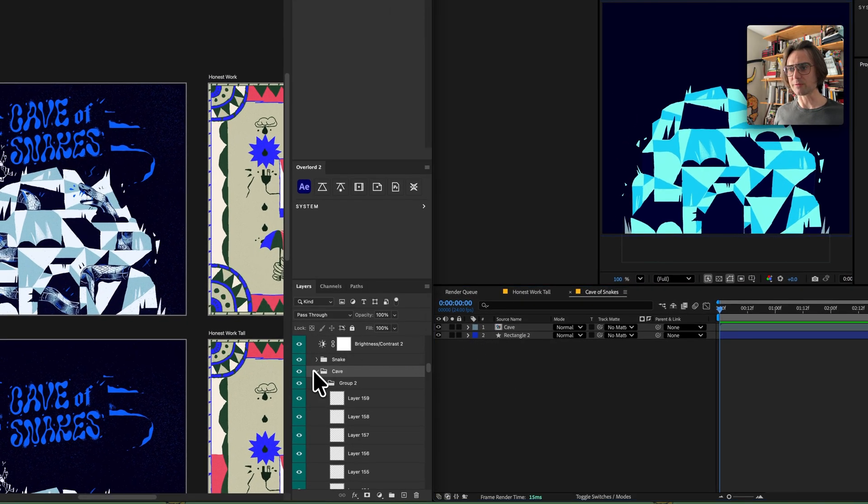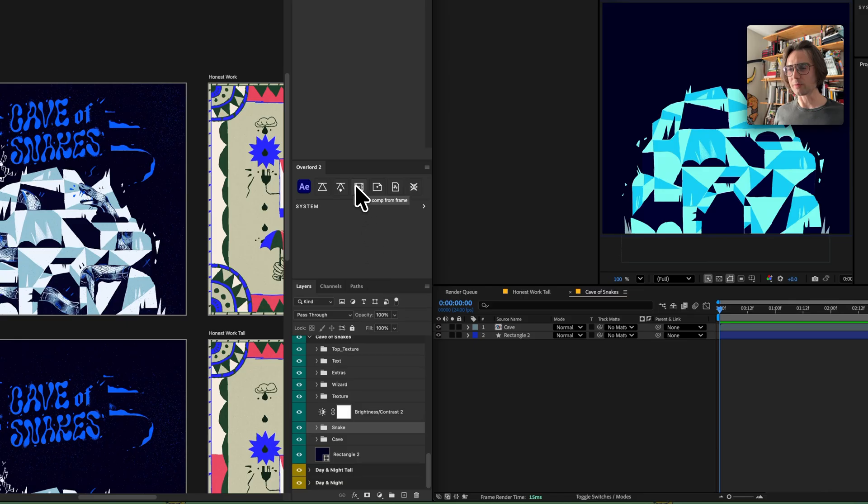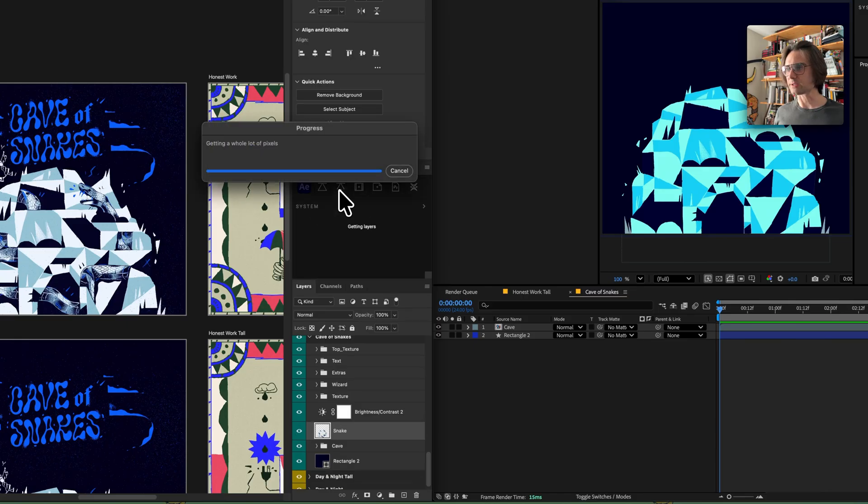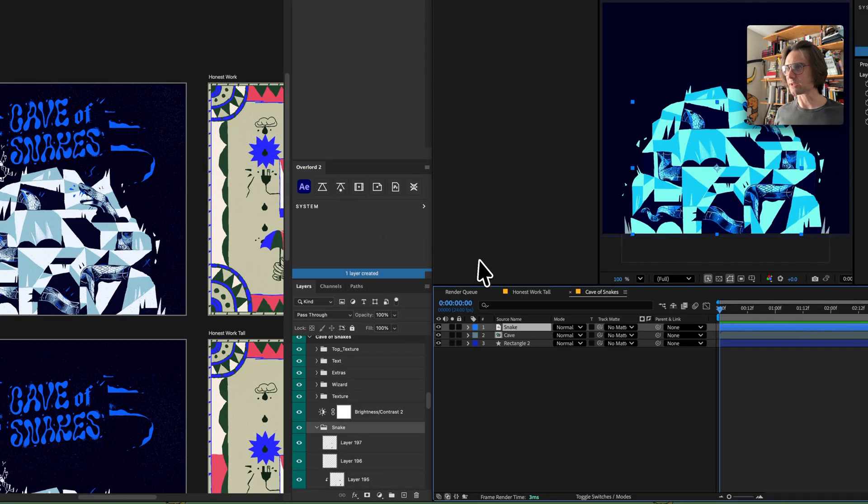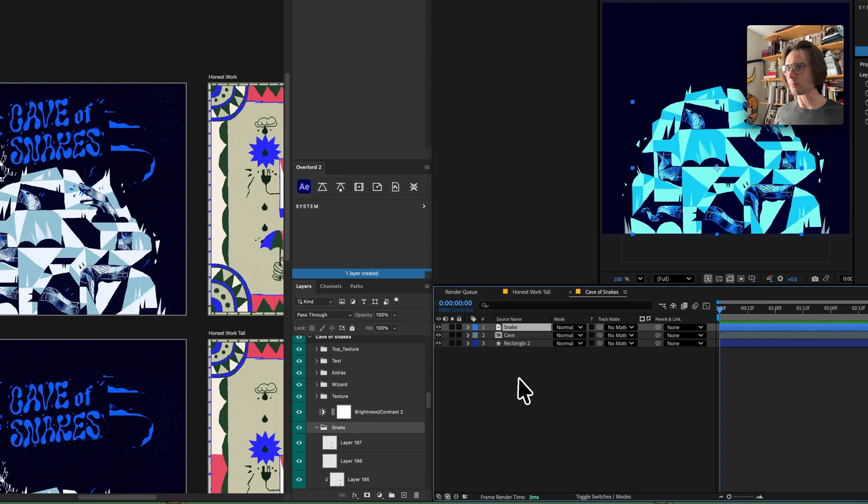Back in Photoshop we have another layer, the snake layer right here. We don't want to animate that so let's just rasterize it and send it over as a single image and it comes over as a single image ready to go.